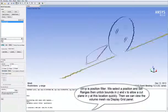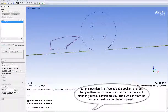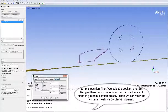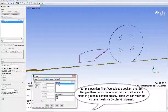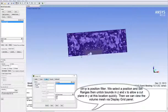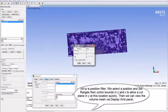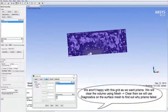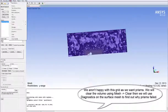The Ctrl-P hotkey is a position filter. We can select a position with the right mouse button and then use Set Ranges. We can untick the bounds in the Z and X directions to allow a cut plane in the Y direction at this location very quickly. Once done, we can view the volume mesh on that cut plane using the Display Grid panel.